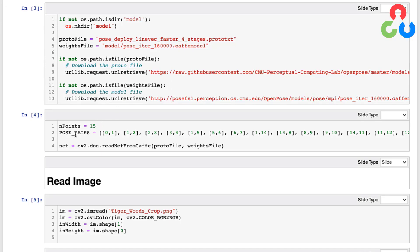And then in this next section here we're specifying the number of points in the model and the associated linkage pairs by their indices. So each of these blocks here refers to a linkage in the human anatomy: zero starts at the head, one is the neck, two is the right shoulder, three is the right elbow and so forth. So this is a mapping that the model uses during training and we're going to need this mapping to process the output from the network further below.